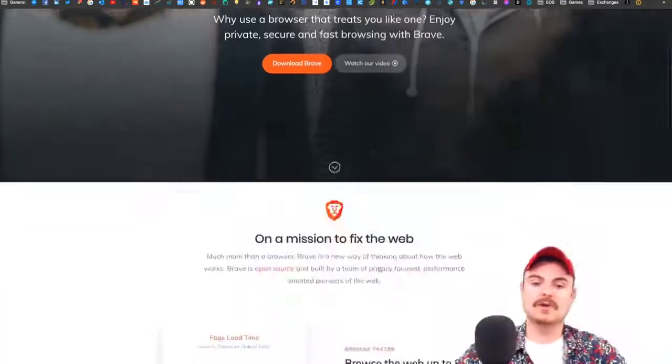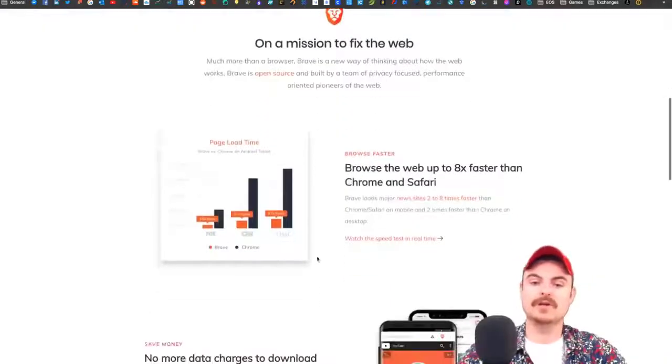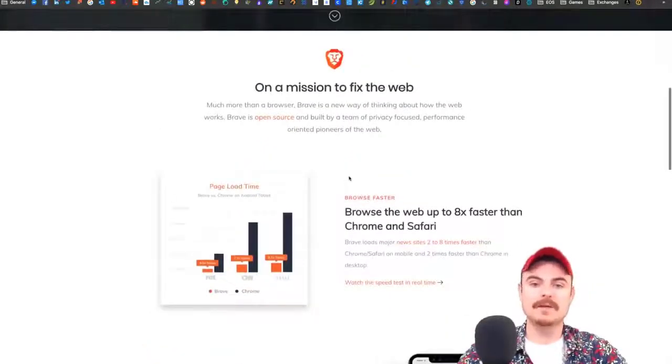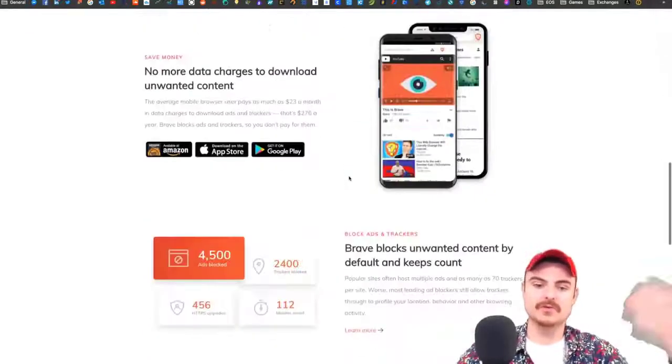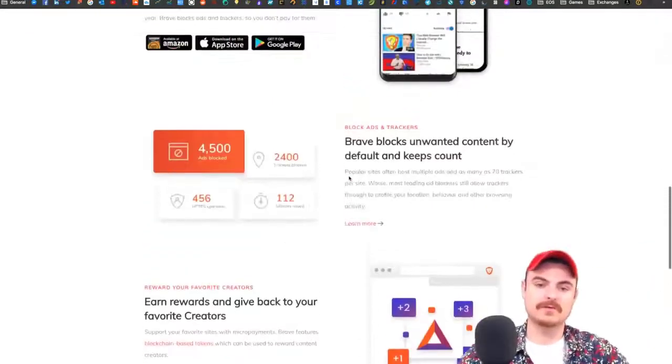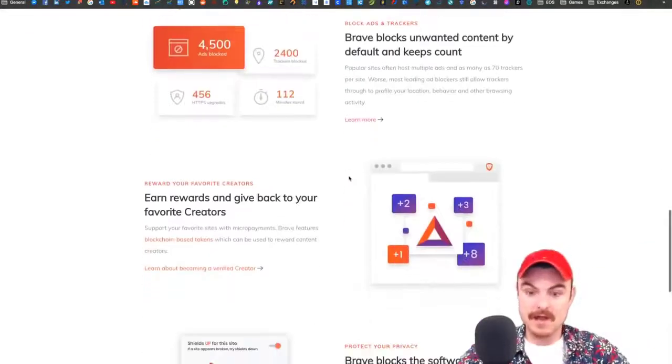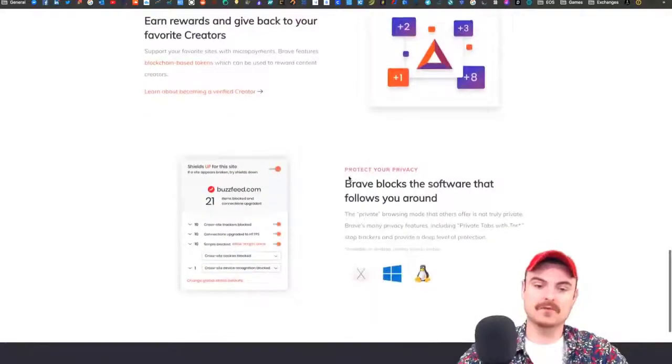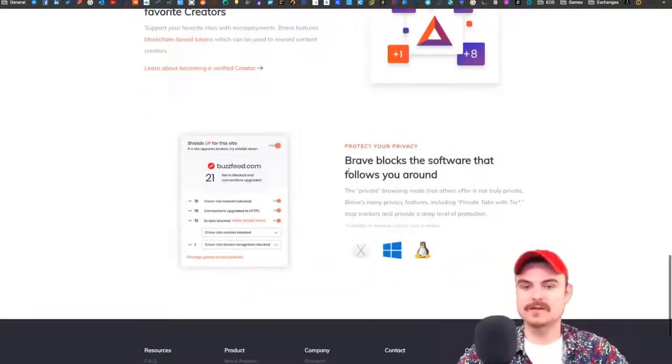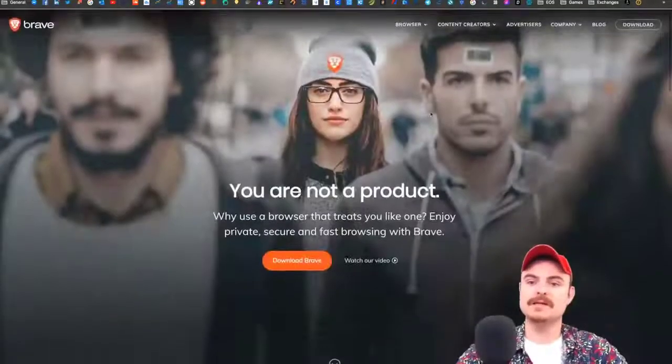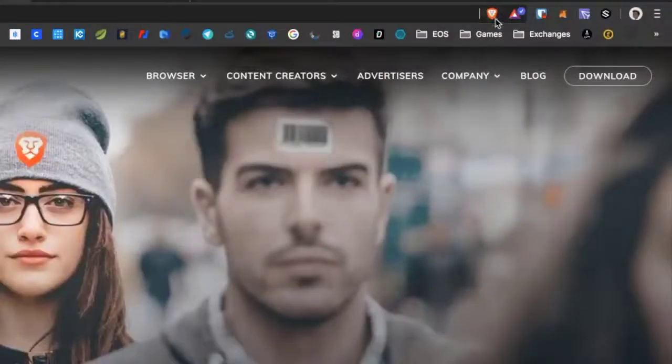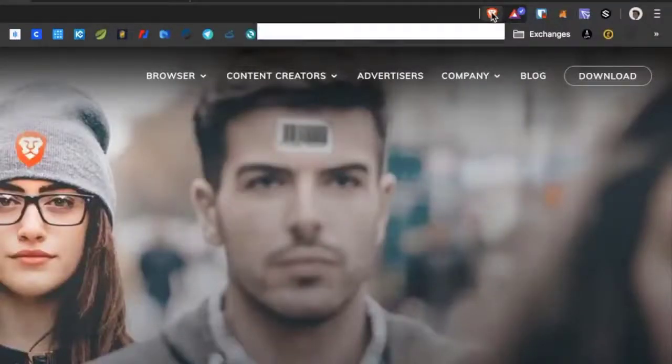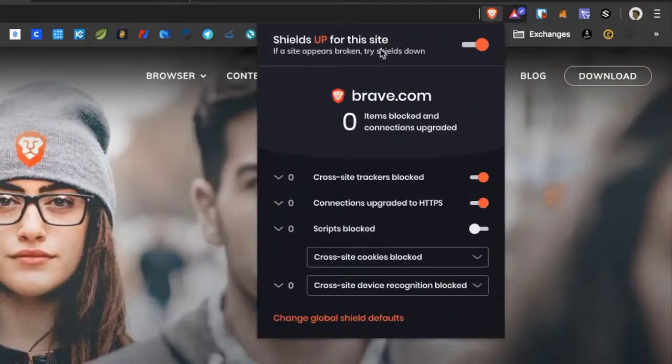Let me show you some of the security features. I'm on the Brave website at the moment. It basically shows you all the perks of Brave instead of Chrome.